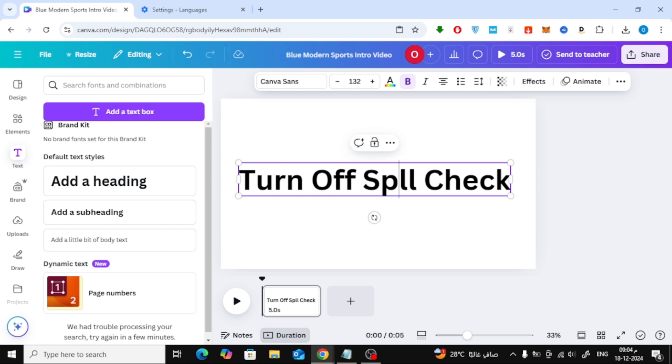And that's how you turn off spell check in Canva. I hope you found this video helpful. Thanks for watching. Let me know in the comments if you have any other Canva-related questions, and I'll be happy to make a tutorial for you.